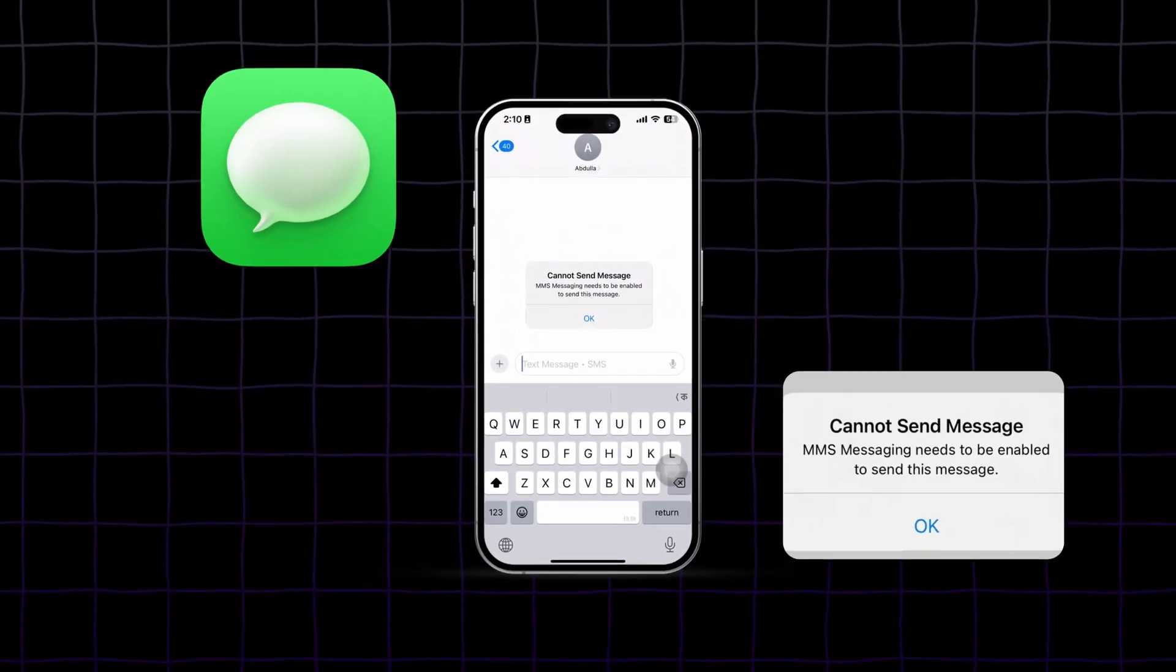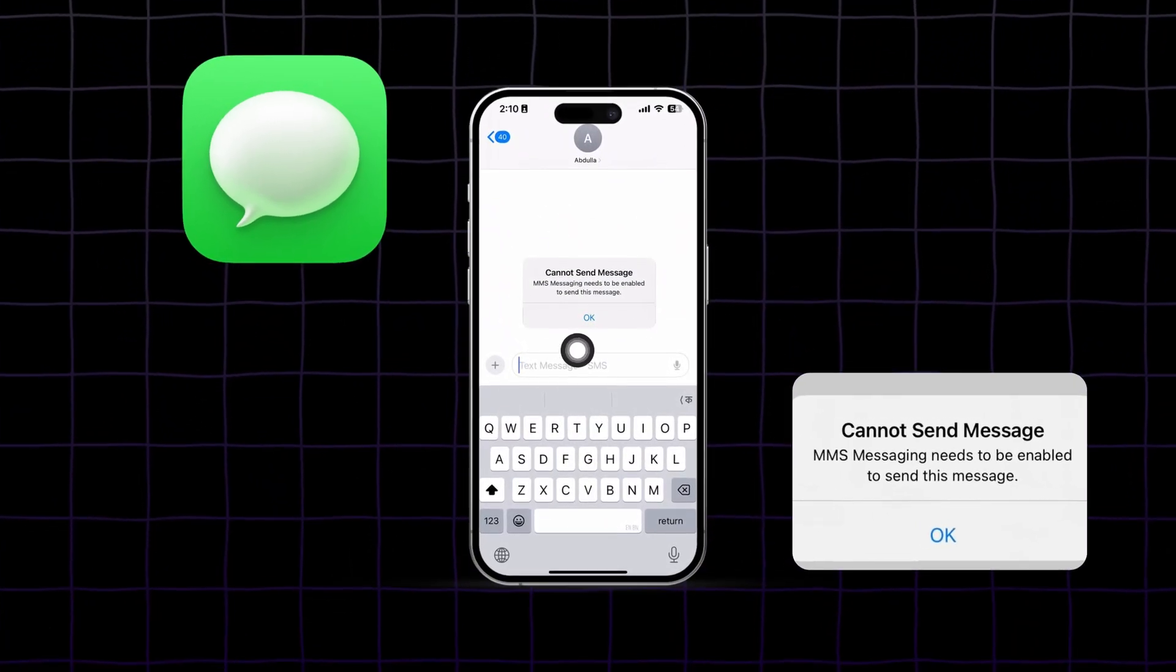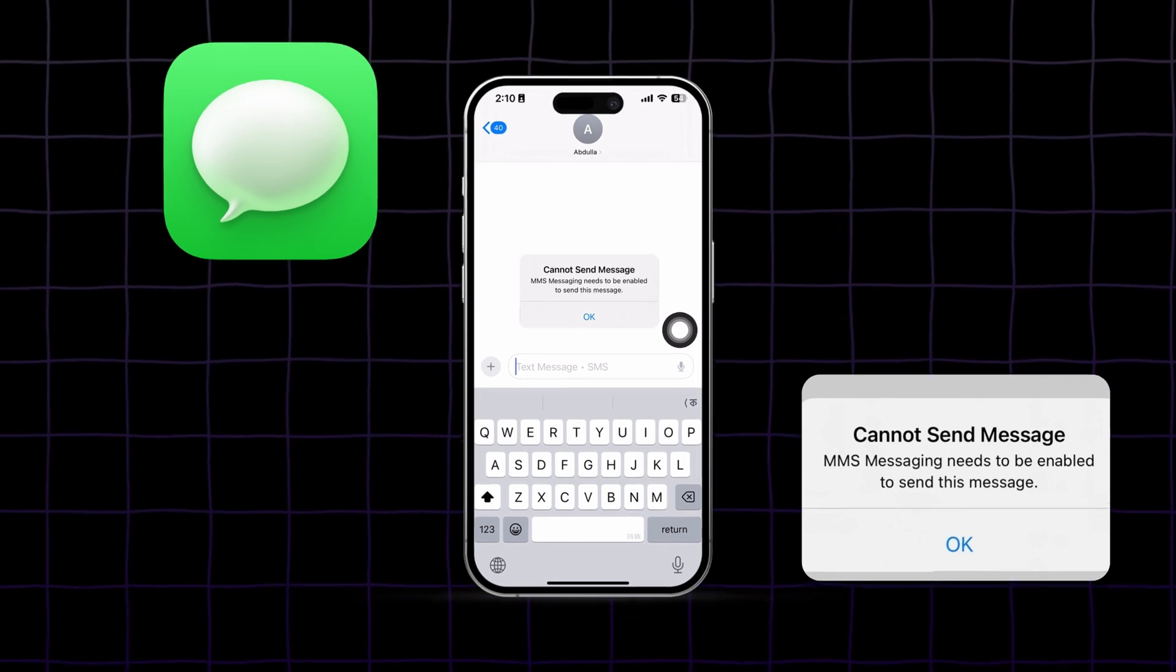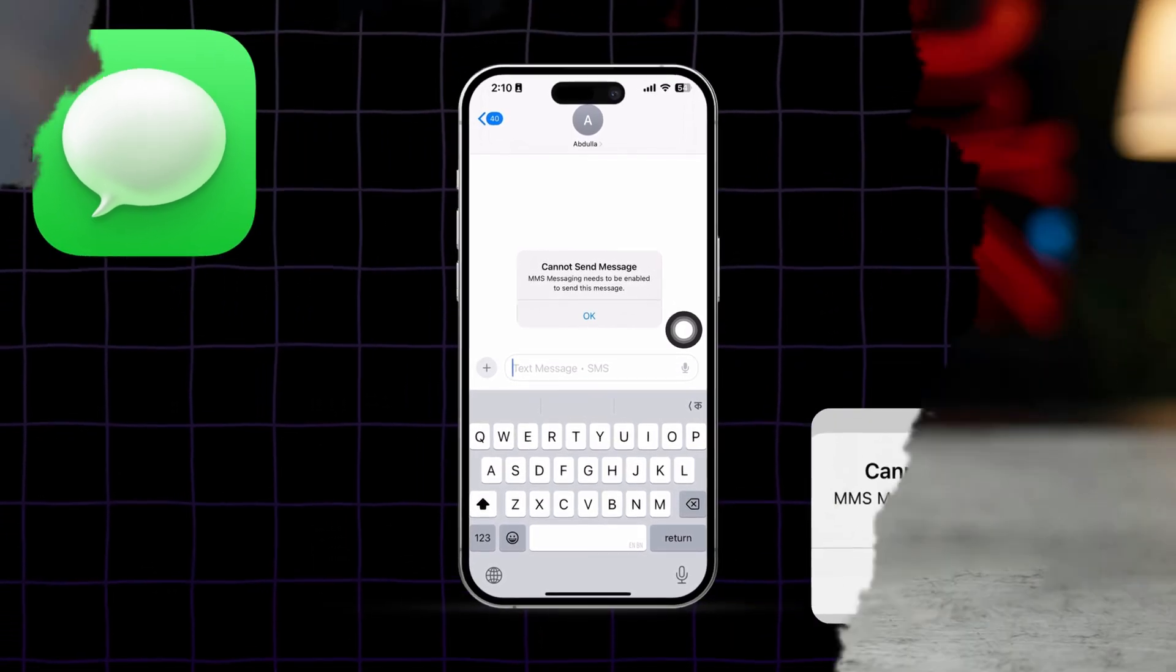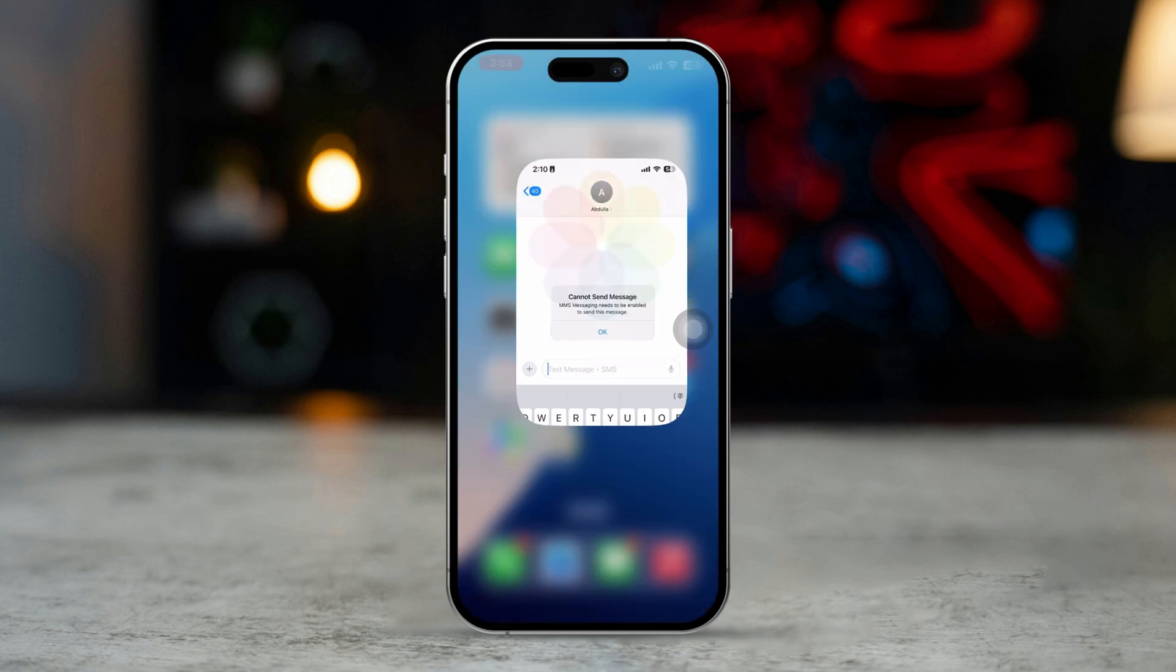If you're unable to send MMS messages on your iPhone, don't worry, I've got you covered. This issue typically means MMS messaging is turned off or not properly set up.